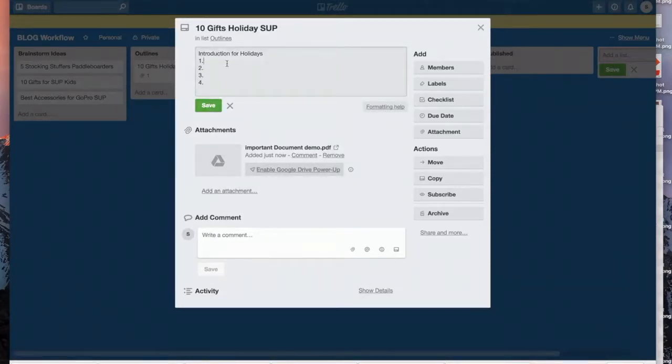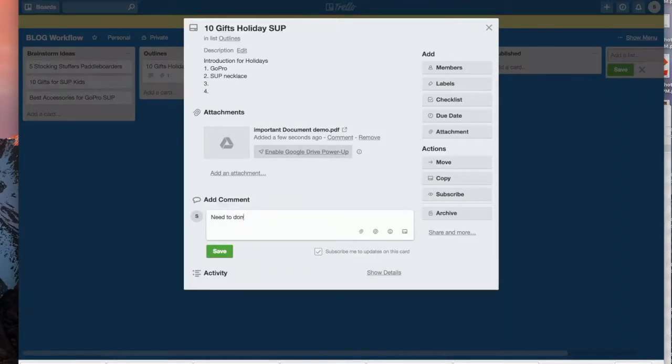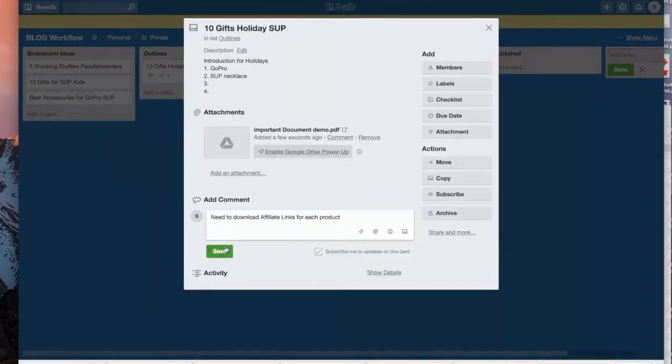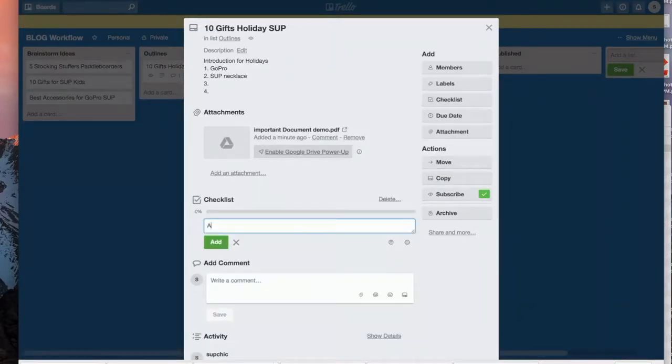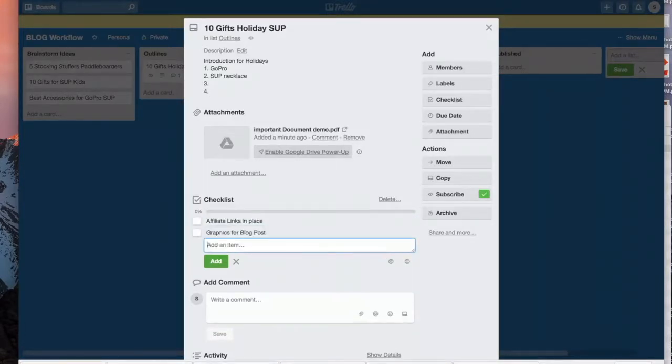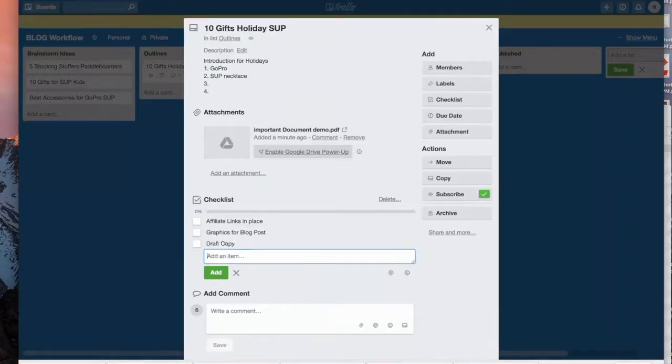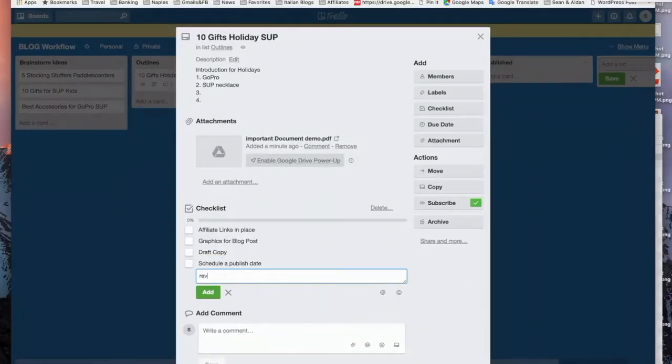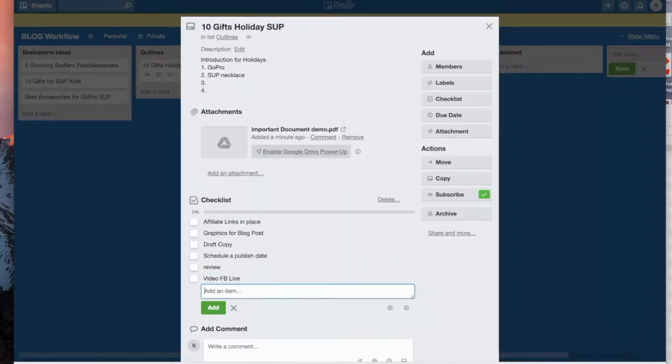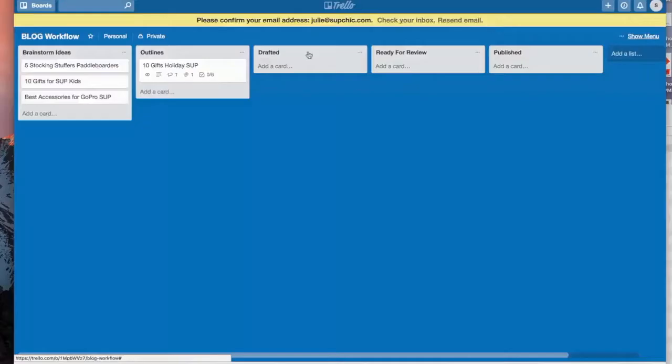Or you can do all of the documentation here. You know, you can save it. A GoPro SUP necklace, you get the idea. It has your description. And then maybe you've got some comments. So what's interesting is here you can do 'need to download affiliate links for each product.' Okay, let's save that. And you can create a checklist, add a checklist: affiliate links in place, we need graphics for the blog post, we need a draft copy, schedule a publish date, review a video of Facebook Live.